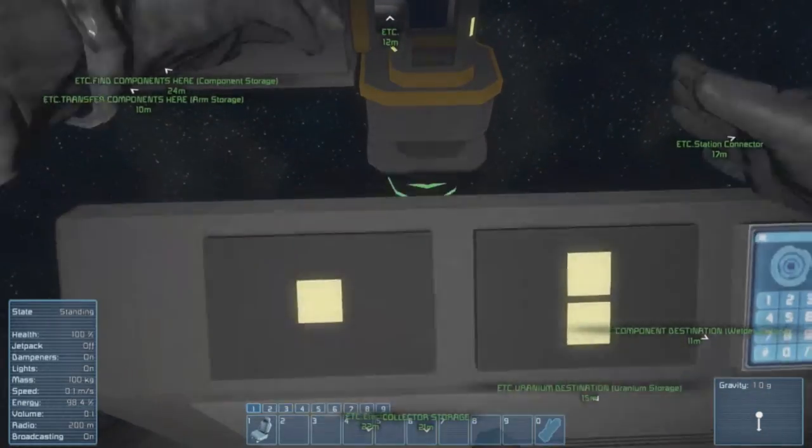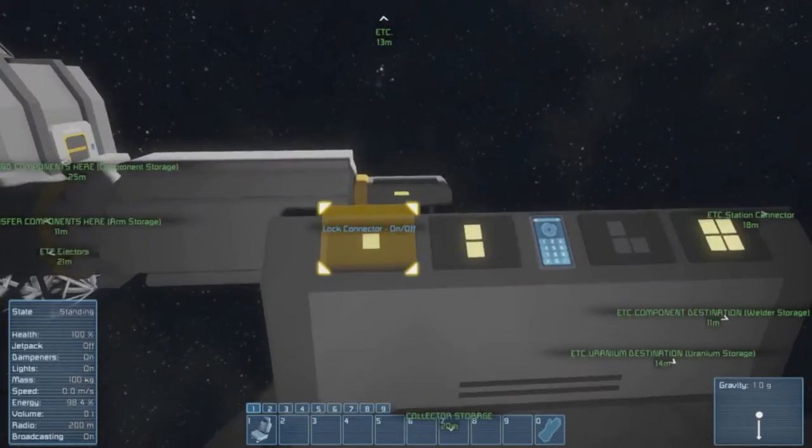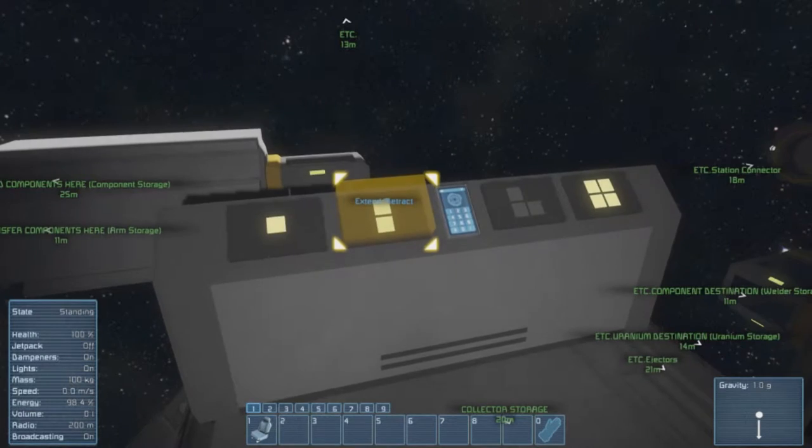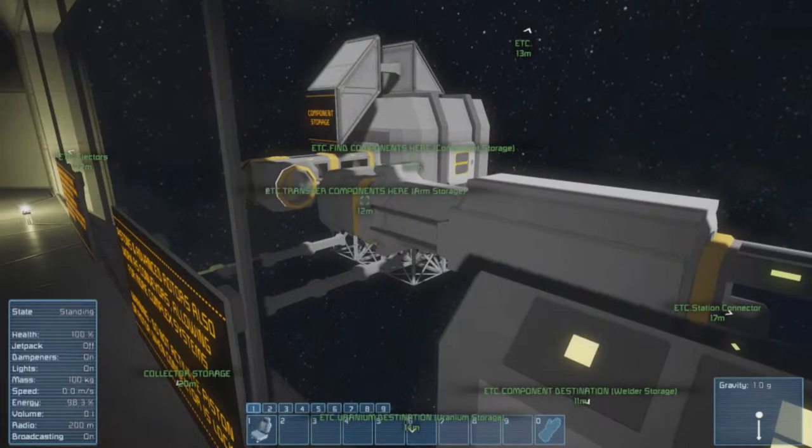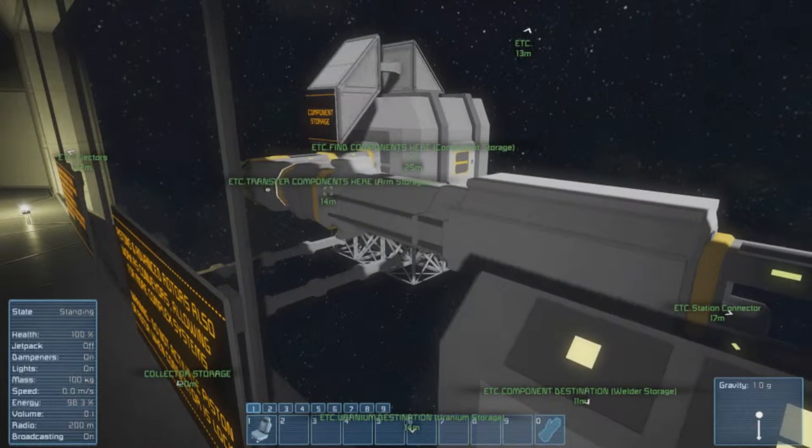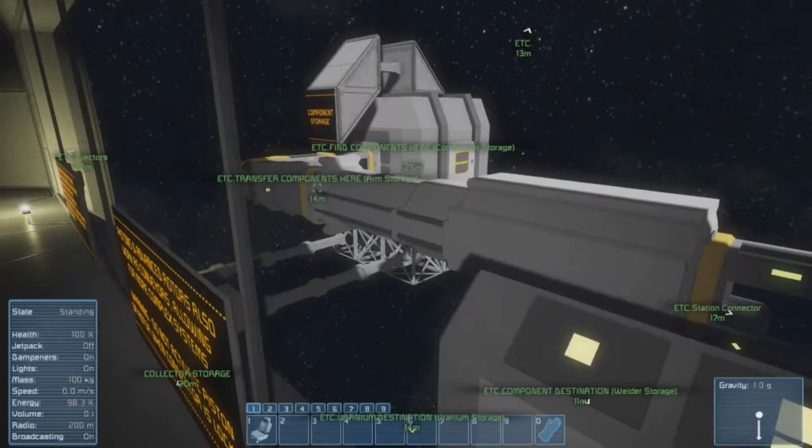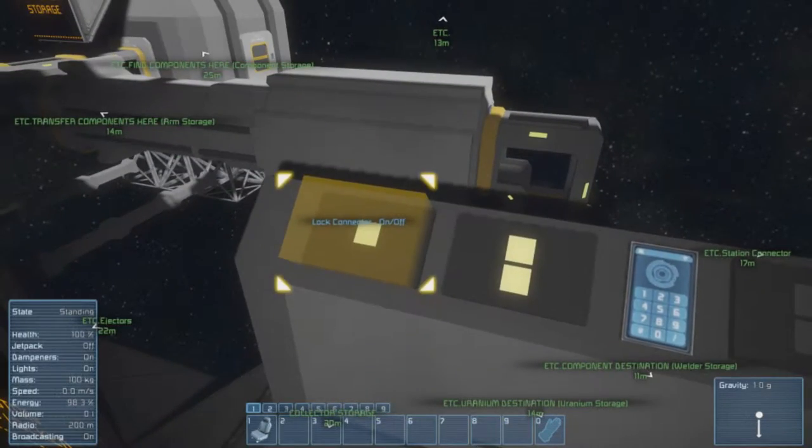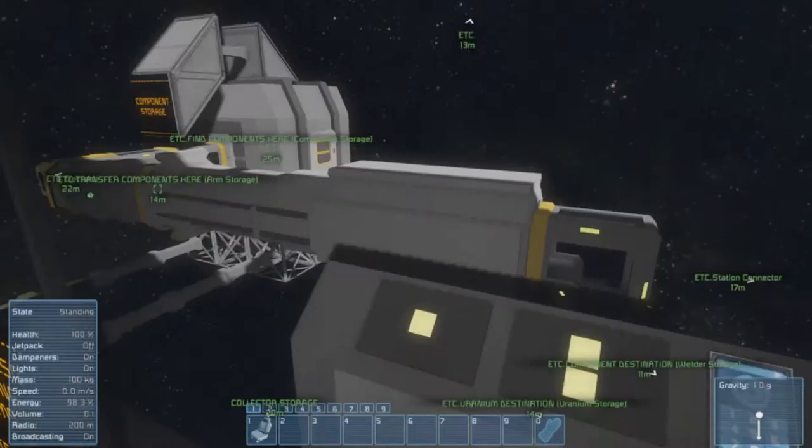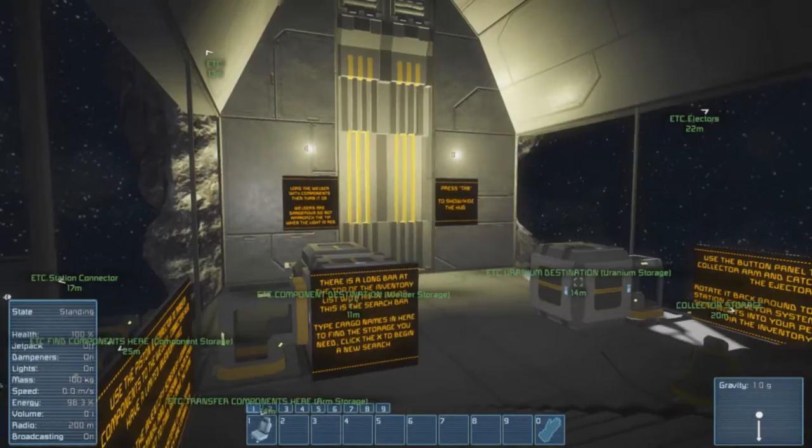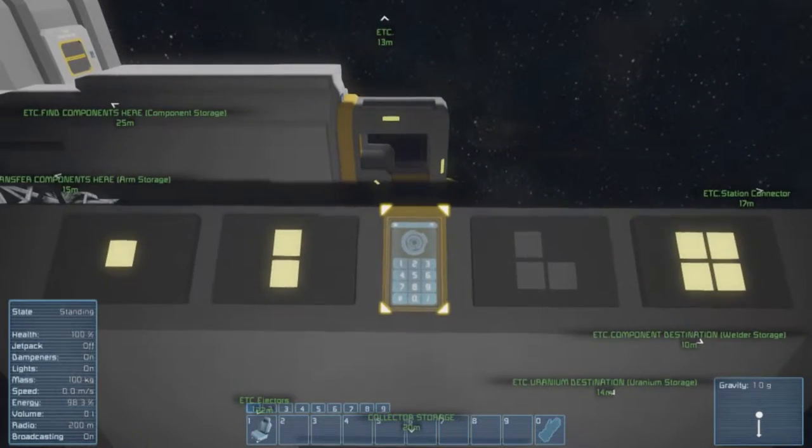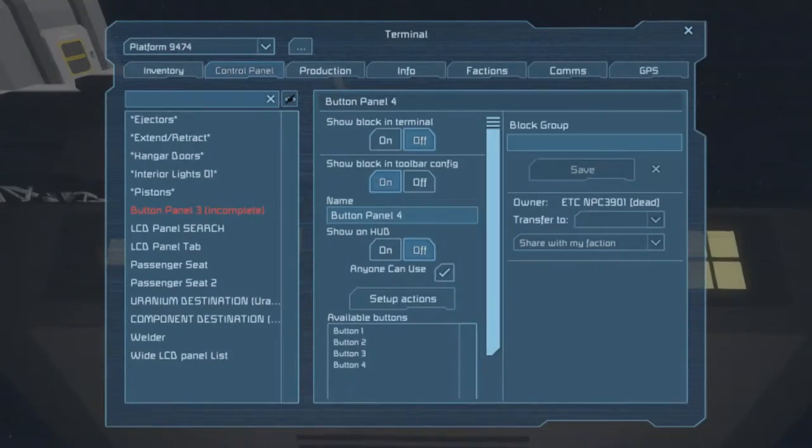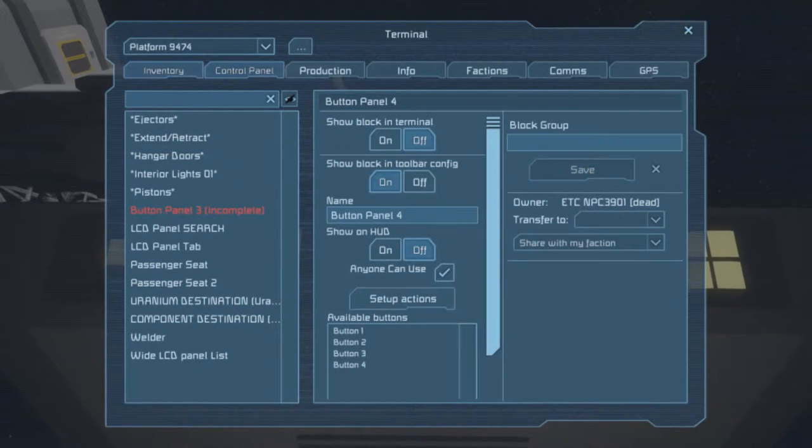Interesting, interesting. Okay, so I need to extend and then that connects to that. Yeah, and then I have to lock and then I suppose I have to go in manually to do this, do I?